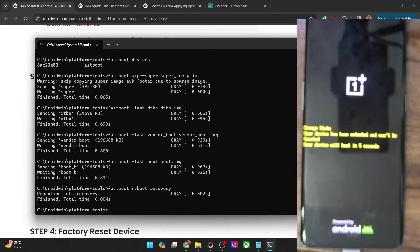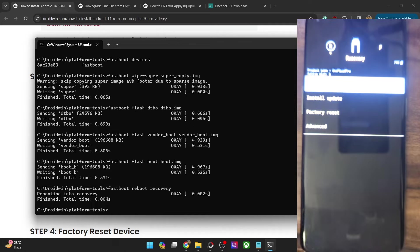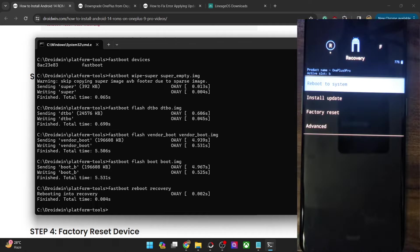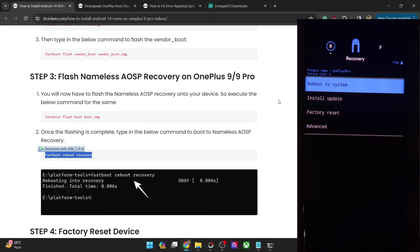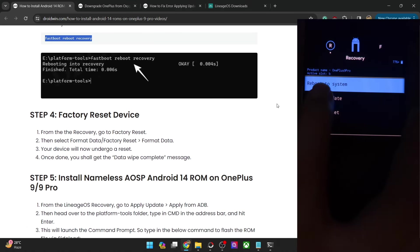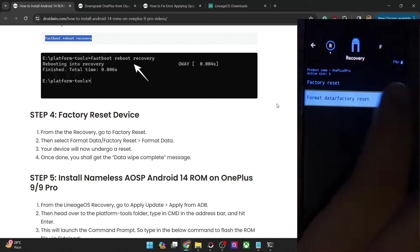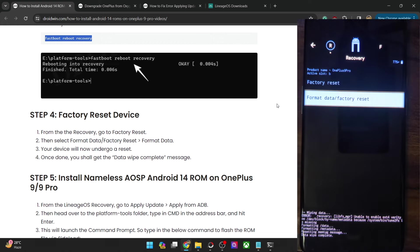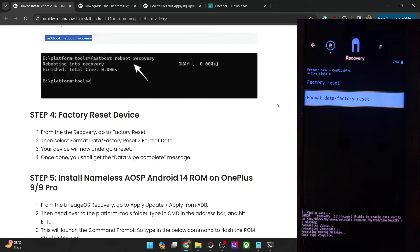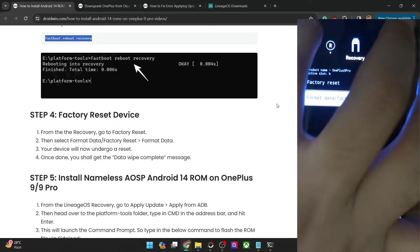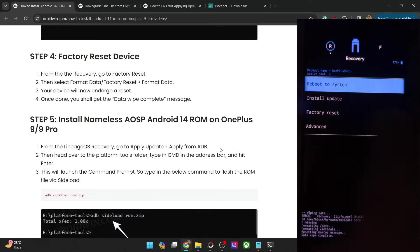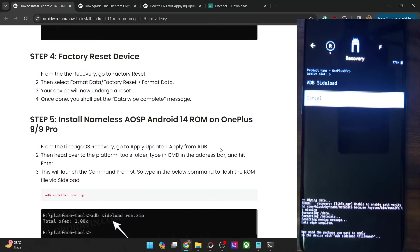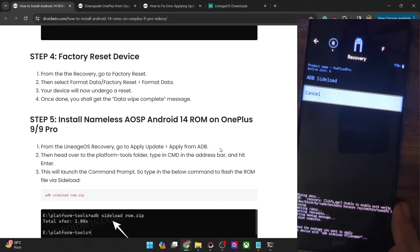We are now inside the Nameless AOSP recovery. Your first course of action is to do a Format Data — this will wipe off all the data from your phone, so make sure you have taken a backup beforehand. Select Factory Reset, then Format Data / Factory Reset, and the data wipe is now complete. Once done, go back to the home screen, and from here we can start with the ADB sideload process. Select Install Update and choose ADB Sideload — your phone is now in sideload mode.